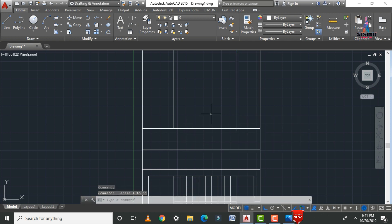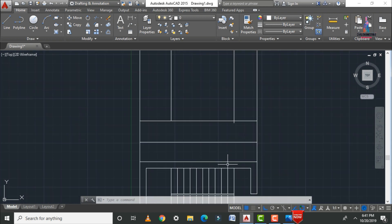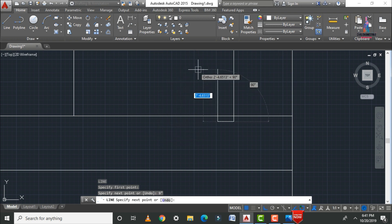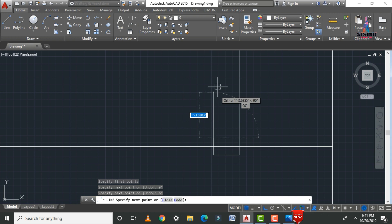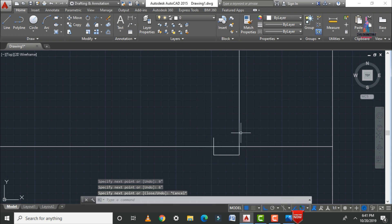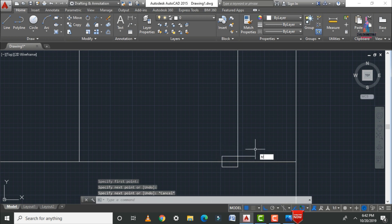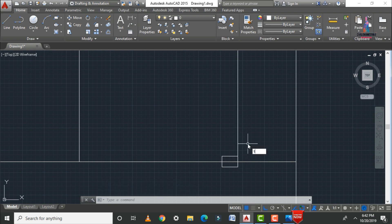Enter the landing distance of 9 inches using the offset command. The riser height is 6 inches. Use the line command L enter to connect the points and trim the excess portions. The first stair is now drawn with a 9-inch tread (landing) and a 6-inch riser.